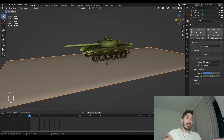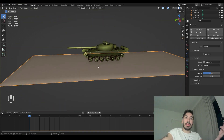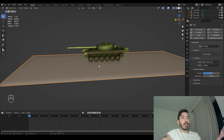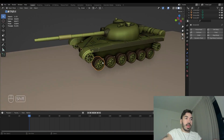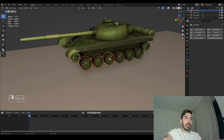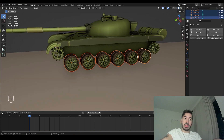Setting it to passive means it's not going to be influenced by gravity, it's not going to fall down, it's just going to stay in place. It only serves as a floor and it's only going to collide with anything that falls on it. Now we're going to take these wheels over here — we're going to select all the wheels but not the sprockets.